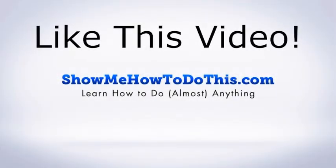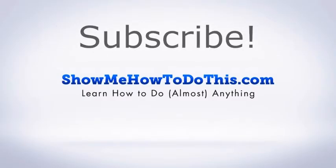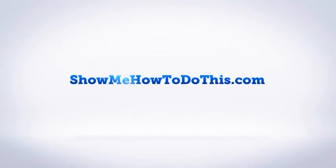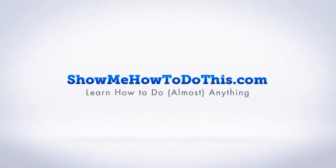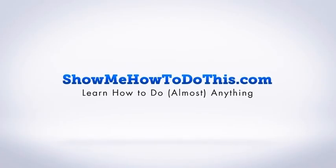If you liked this video, please be sure to give it a thumbs up below. Be sure to subscribe as we have more helpful videos almost every single day. If you have any questions that we can answer for you, please be sure to come and visit us at showmehowtodothis.com.